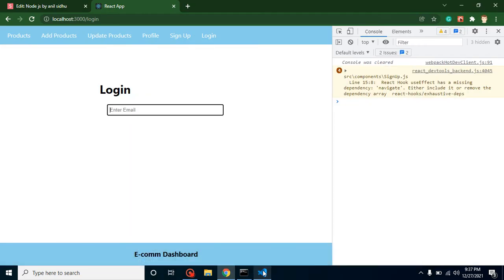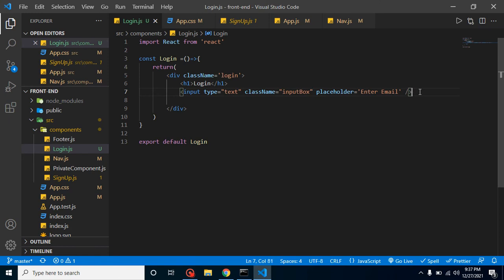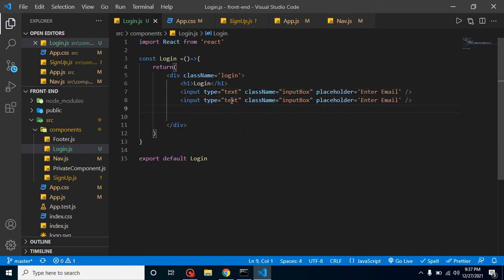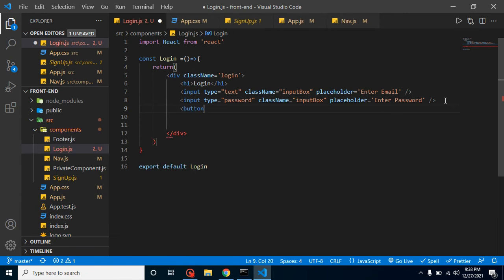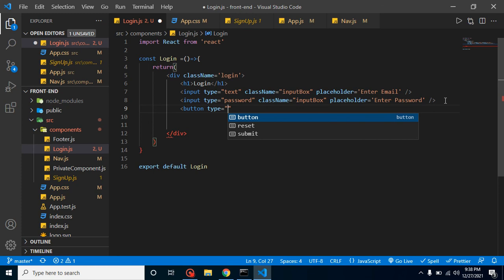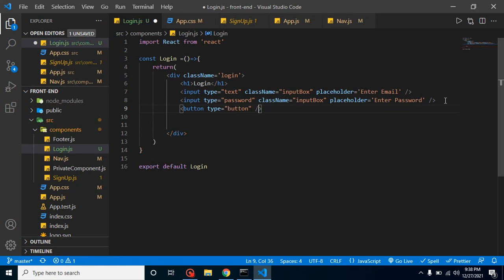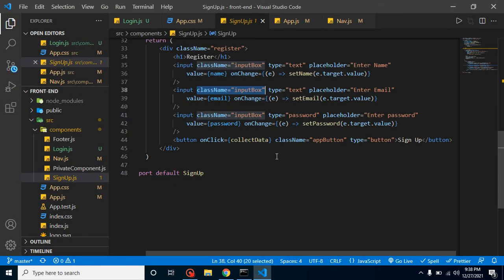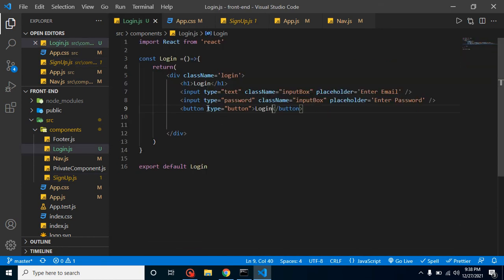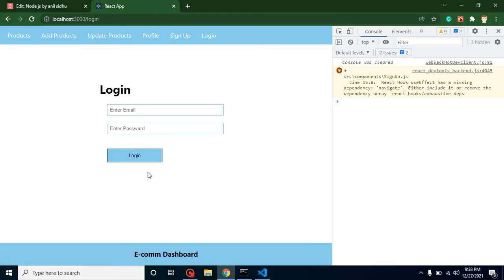Now this is looking fine. Let's add one more input field for password with placeholder 'Enter Password' — working great. Now we define a button. Keep in mind the button type should not be 'submit', otherwise it will refresh the page. We close the button tag, put the text 'login' inside it, and apply the existing 'app-button' class for styling. Now it's looking great.